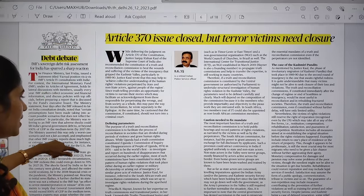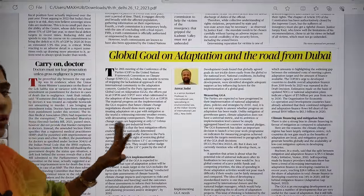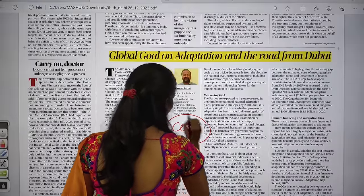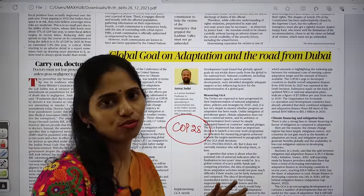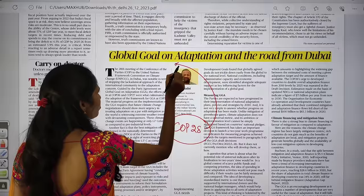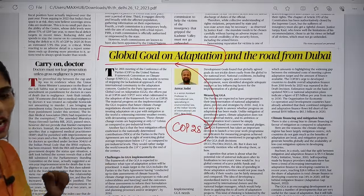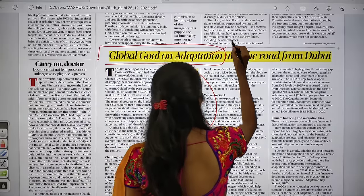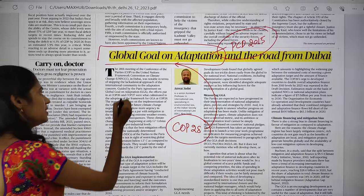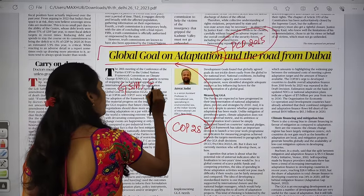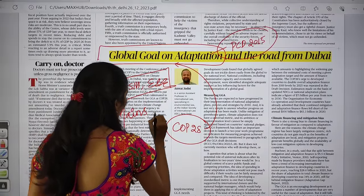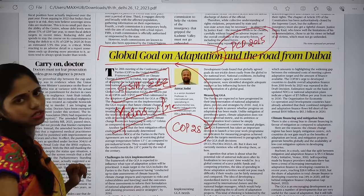The next editorial article is 'Global Goal on Adaptation and Road from Dubai,' which discusses COP28. A key focus area here is the global goal on adaptation. To understand this, you need to know about the Paris Climate Deal of 2015. This topic is important from GS Paper 3 under Environment and Ecology, and is relevant to both mains and prelims.